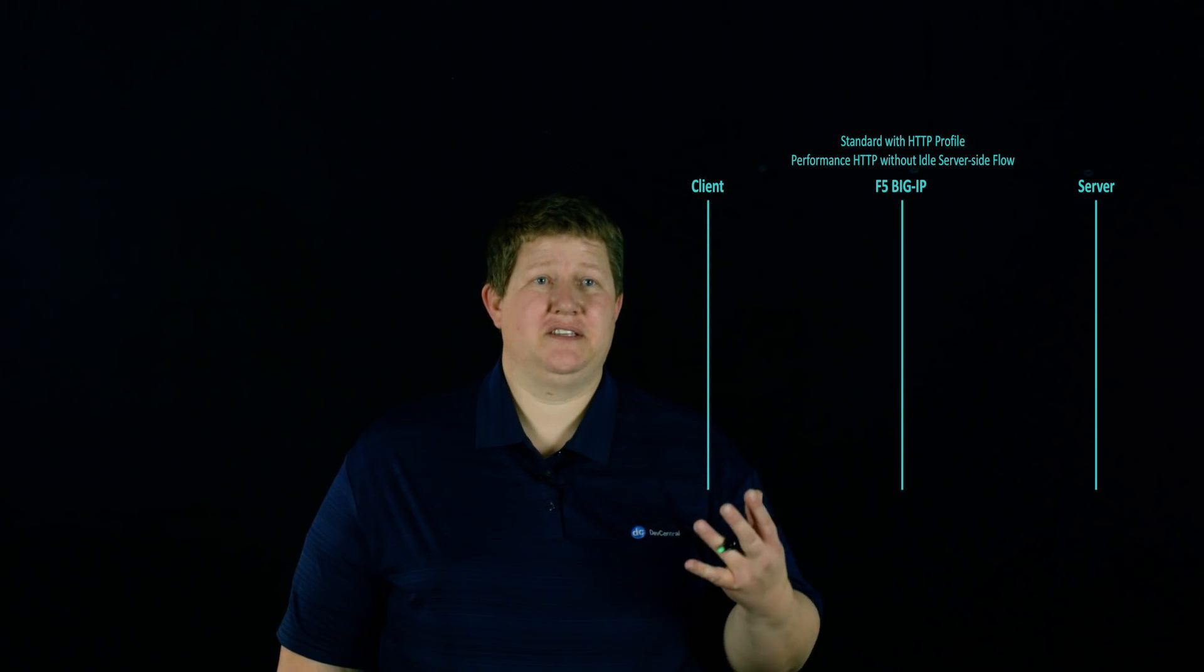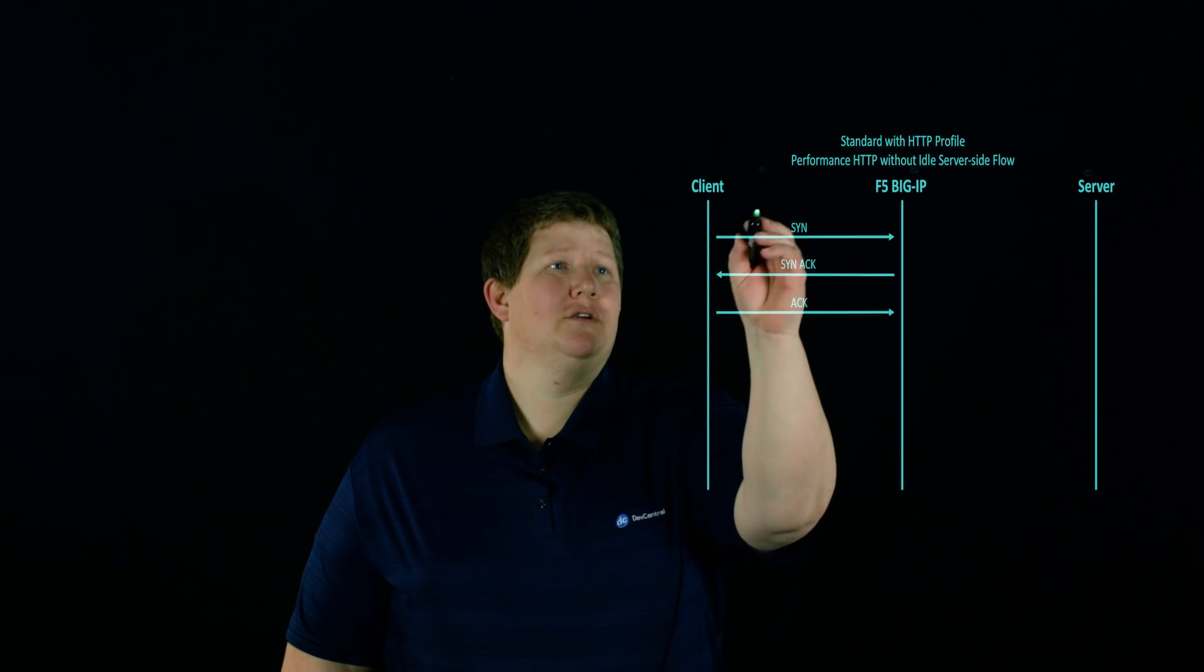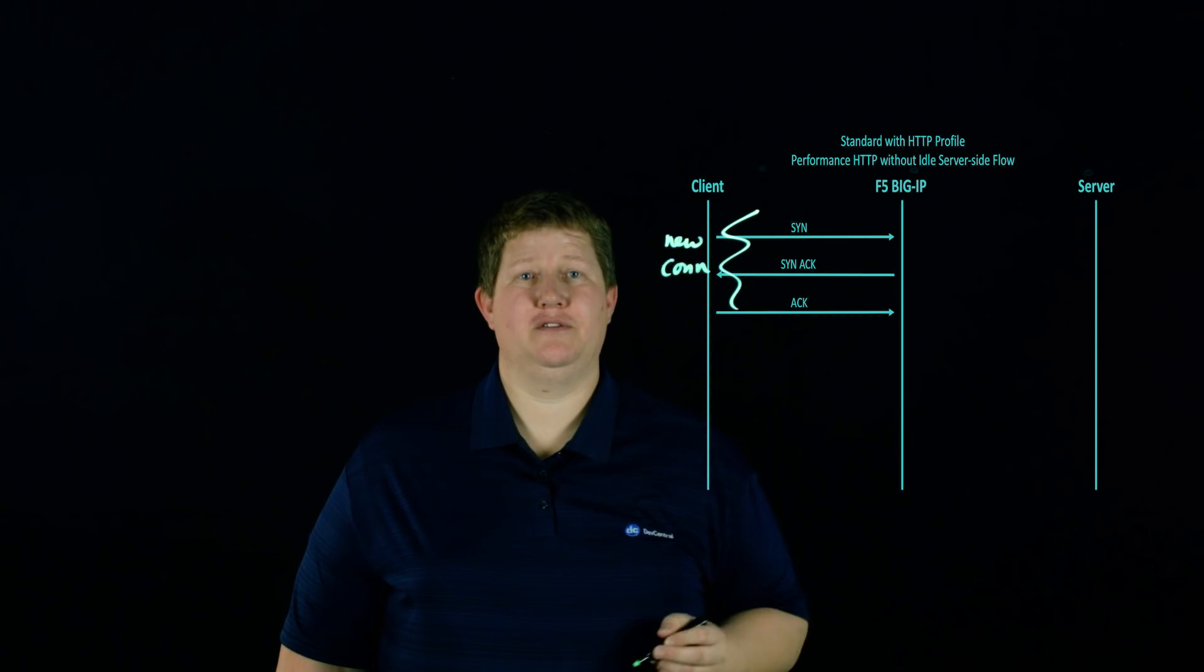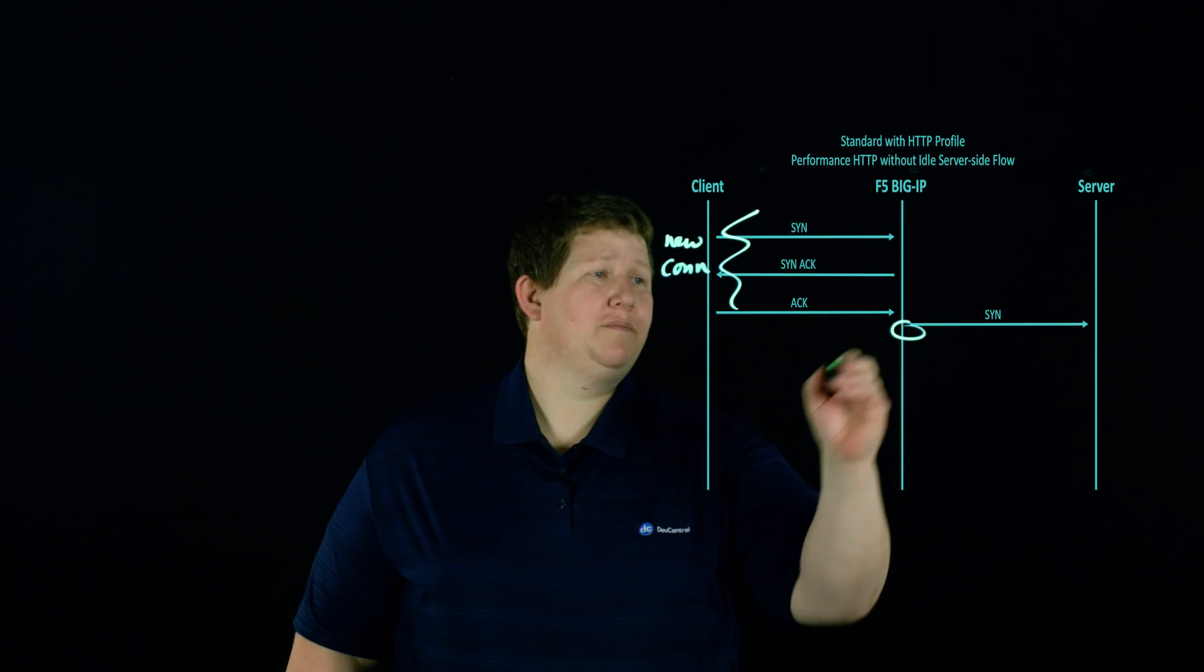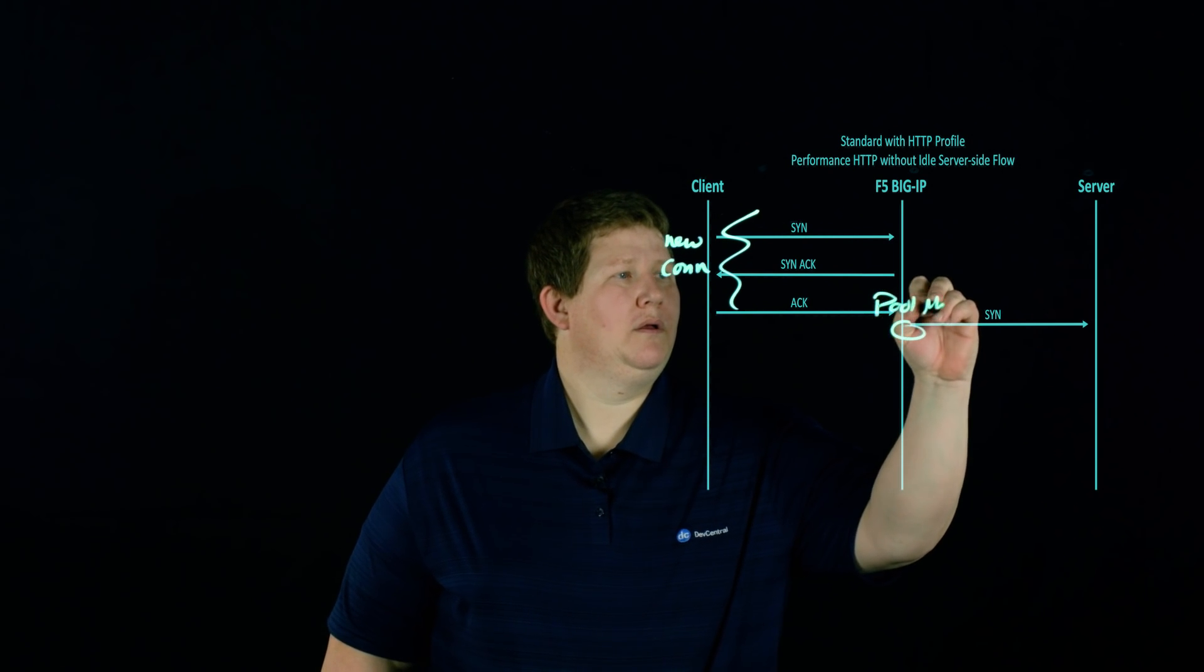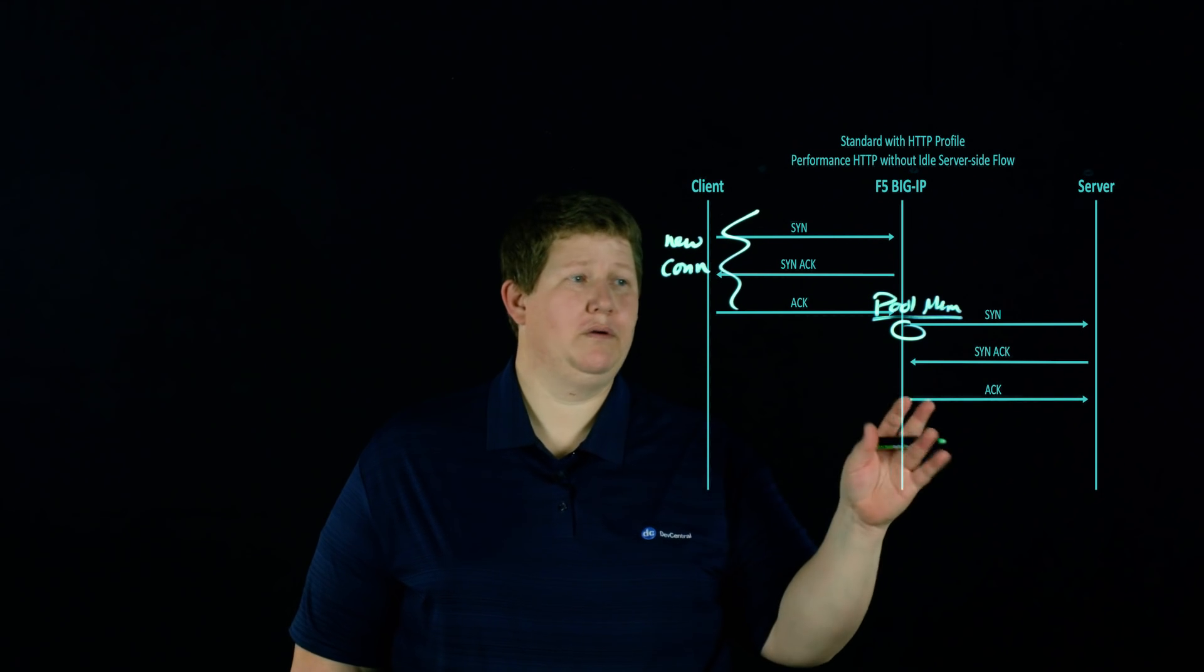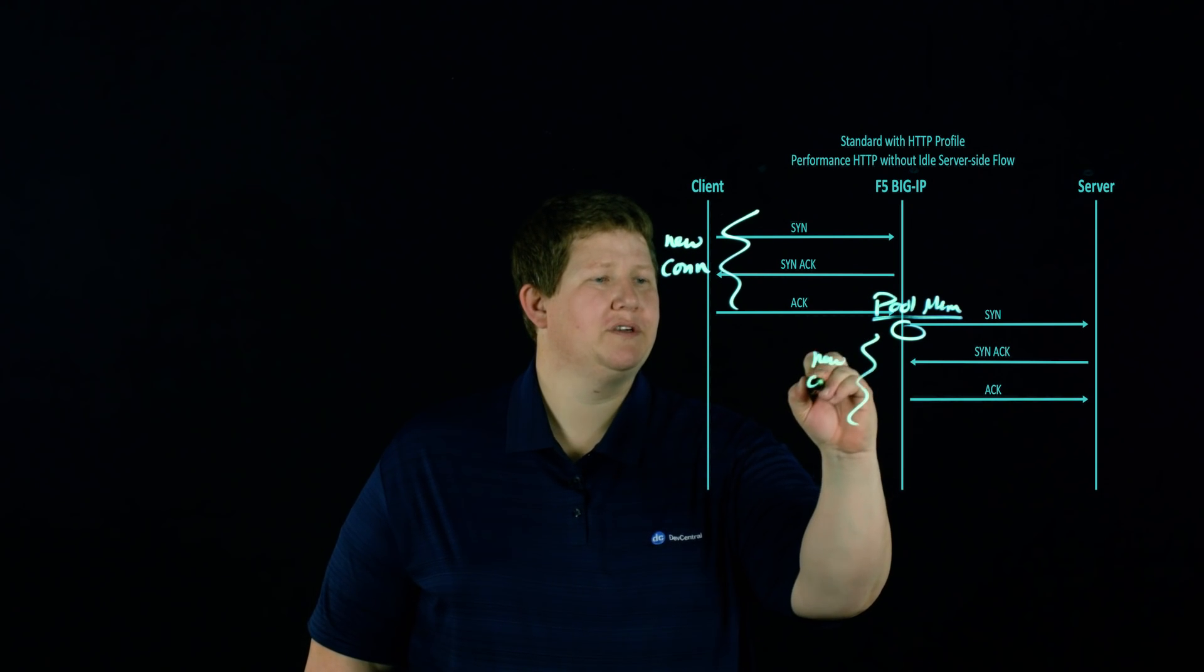This last one that we're going to take a look at today is the performance HTTP without an idle server side flow, but that also has the same characteristics as the standard with HTTP profile. And so in this case, the traditional handshake comes in from a client and we're going to set up a new connection for that. And then we're going to select a pool member. And then that is going to finish its new connection to a server.